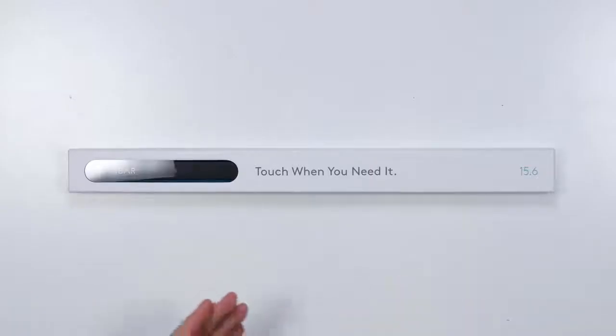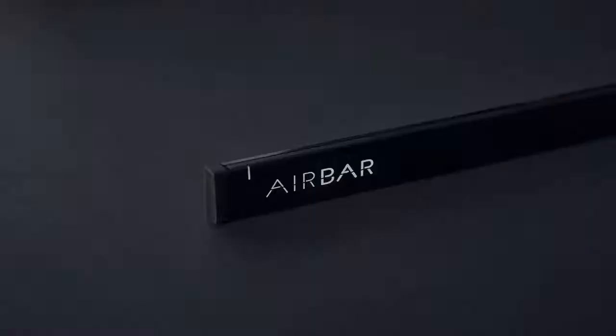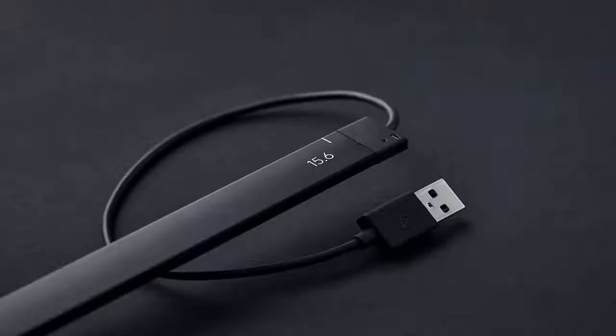This thing here is called the Air Bar. Apparently, this device attaches to any laptop and turns the screen into a touch screen. Any laptop!